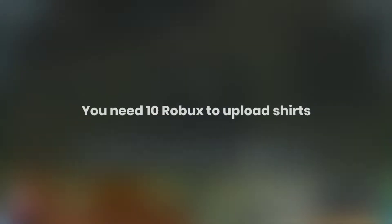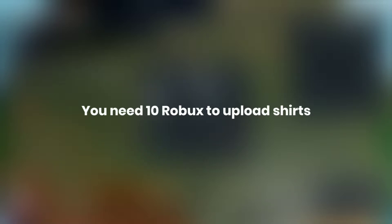Hi guys, welcome back to another video. In today's video I'm going to be showing you how to make your own shirt and upload it to Roblox without premium. Many people still think that you need premium to upload shirts, but it's actually not true because you can upload it for just 10 Robux and you don't need premium at all. So let's go ahead and start with the tutorial.